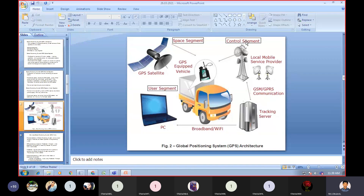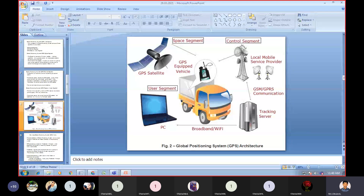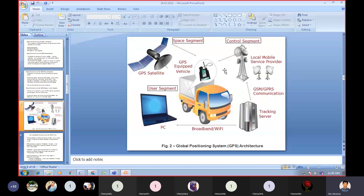Coming to the GPS Control Segment in the diagram: it consists of several monitoring and control stations. The monitoring stations monitor the GPS satellite signals. The signals are then sent to the master control station where operational specifications are checked and revised before transmitting the control signals back to the GPS satellite. They are sent back through ground antennas. The user segment includes devices like PC and laptop.